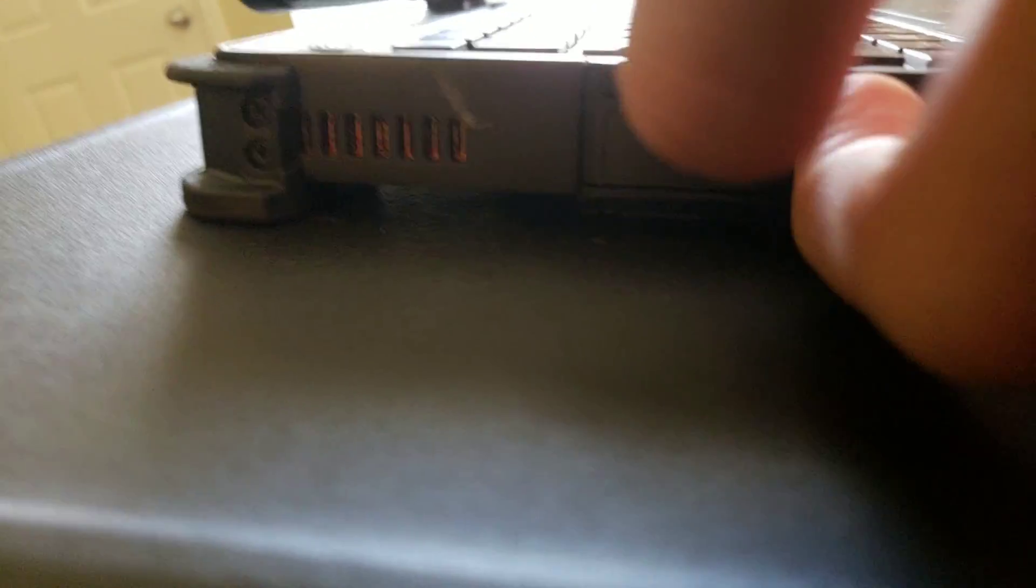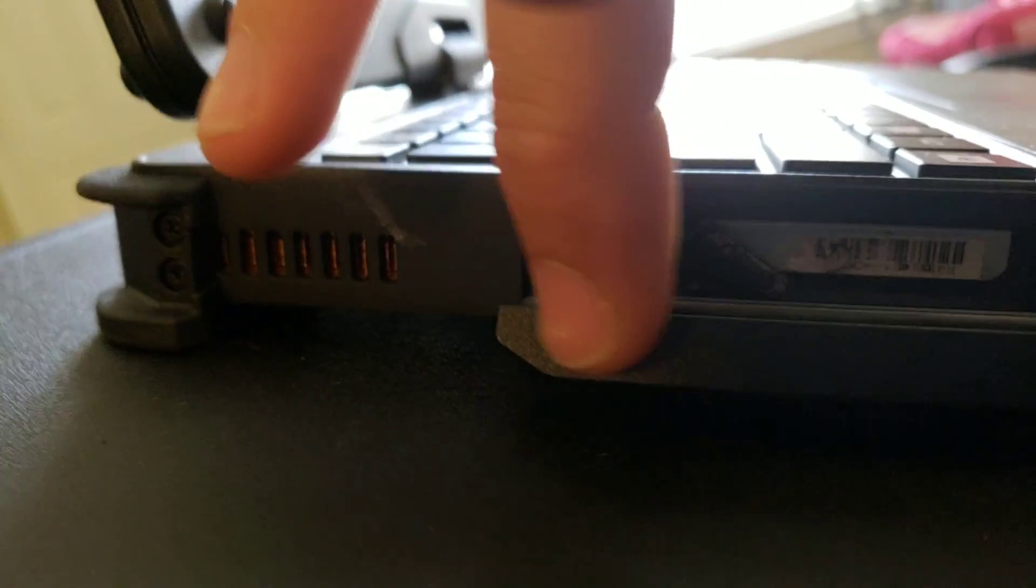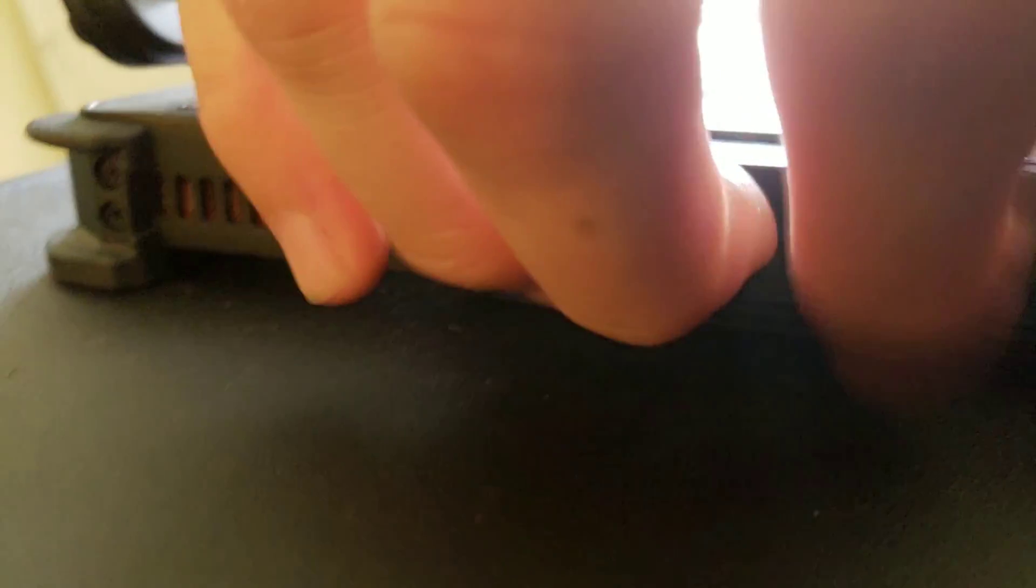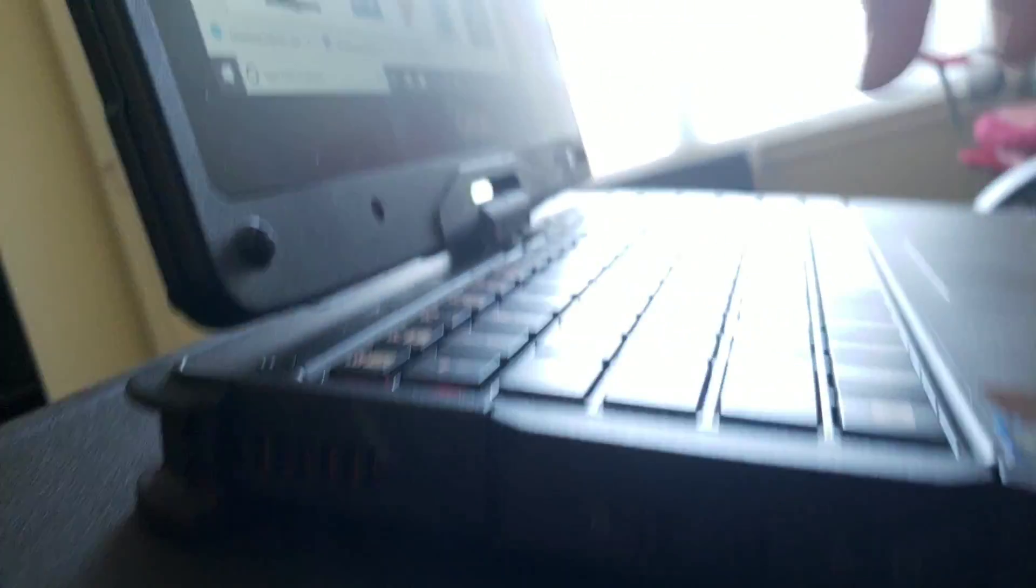And over here we have, let's see what is this department. I think this is where the main hard drive is. Yeah, that's the main hard drive. I don't remember the specs on the hard drive. I'm going to show you though.